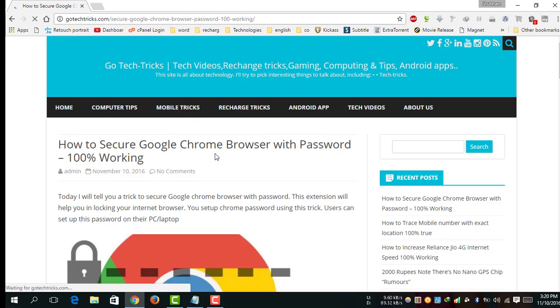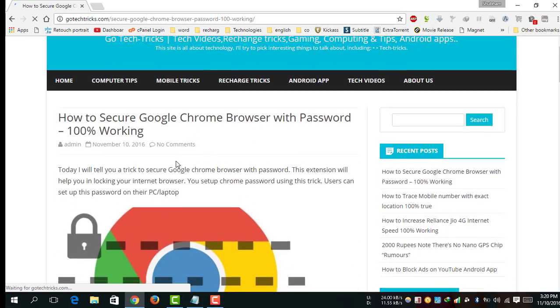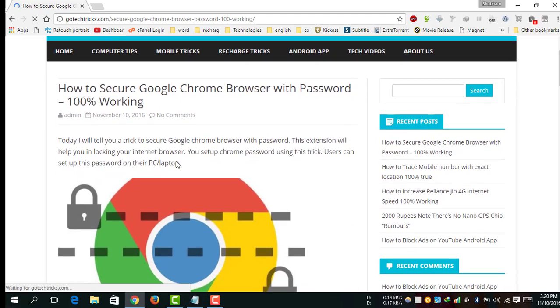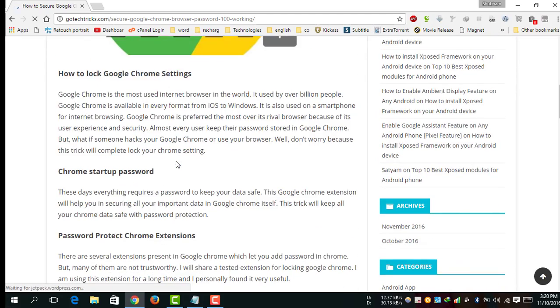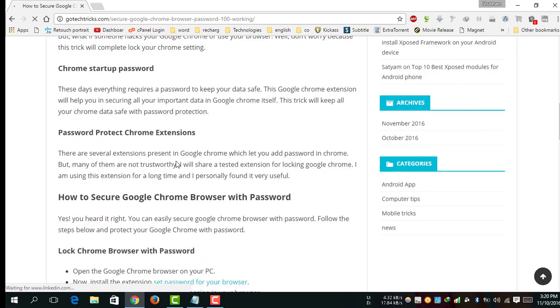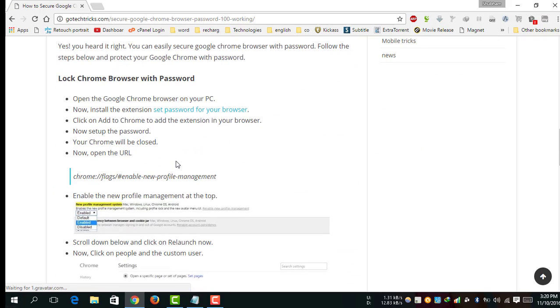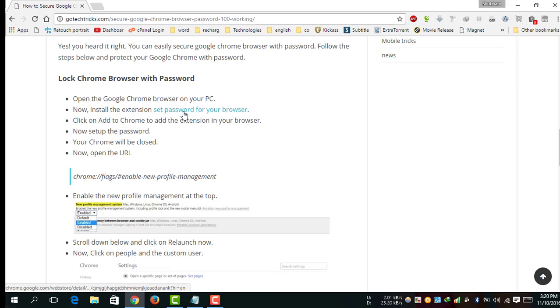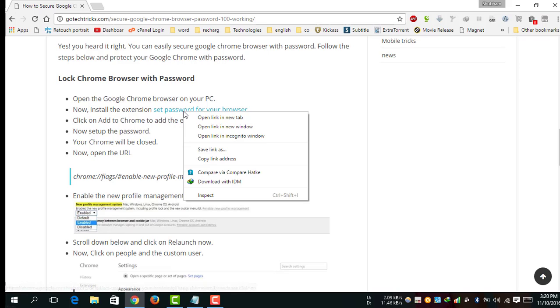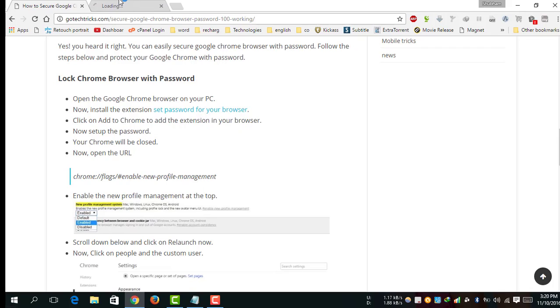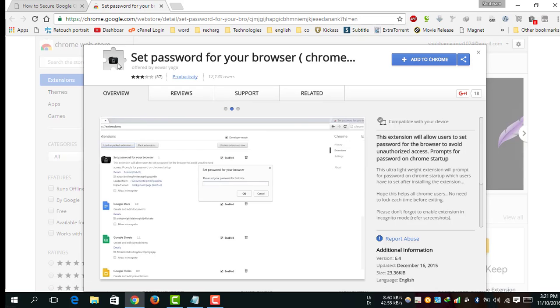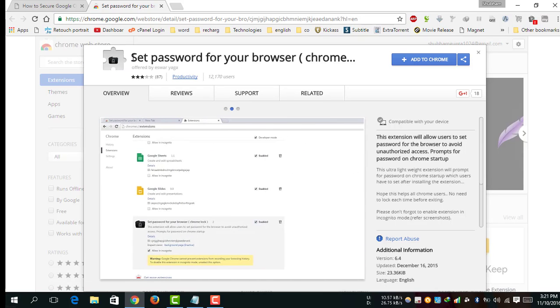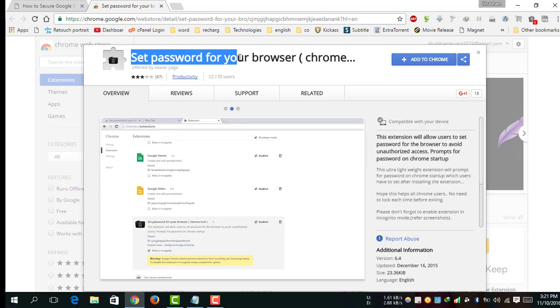First, to lock Google Chrome browser with password, please open this link: Set Password for Your Browser. Sorry, my internet connection is very slow. This is an extension for Chrome browser called Set Password for Your Browser.